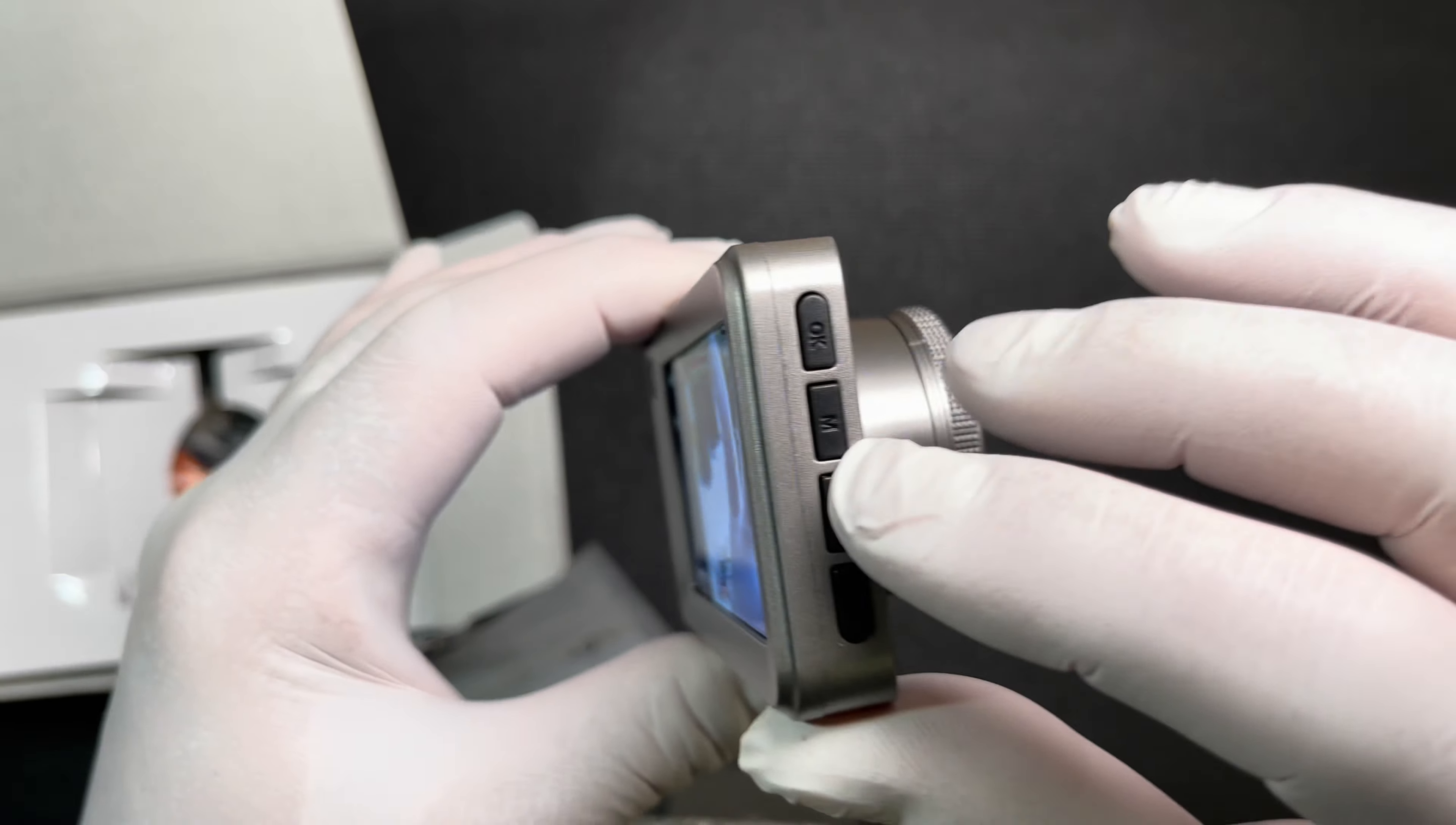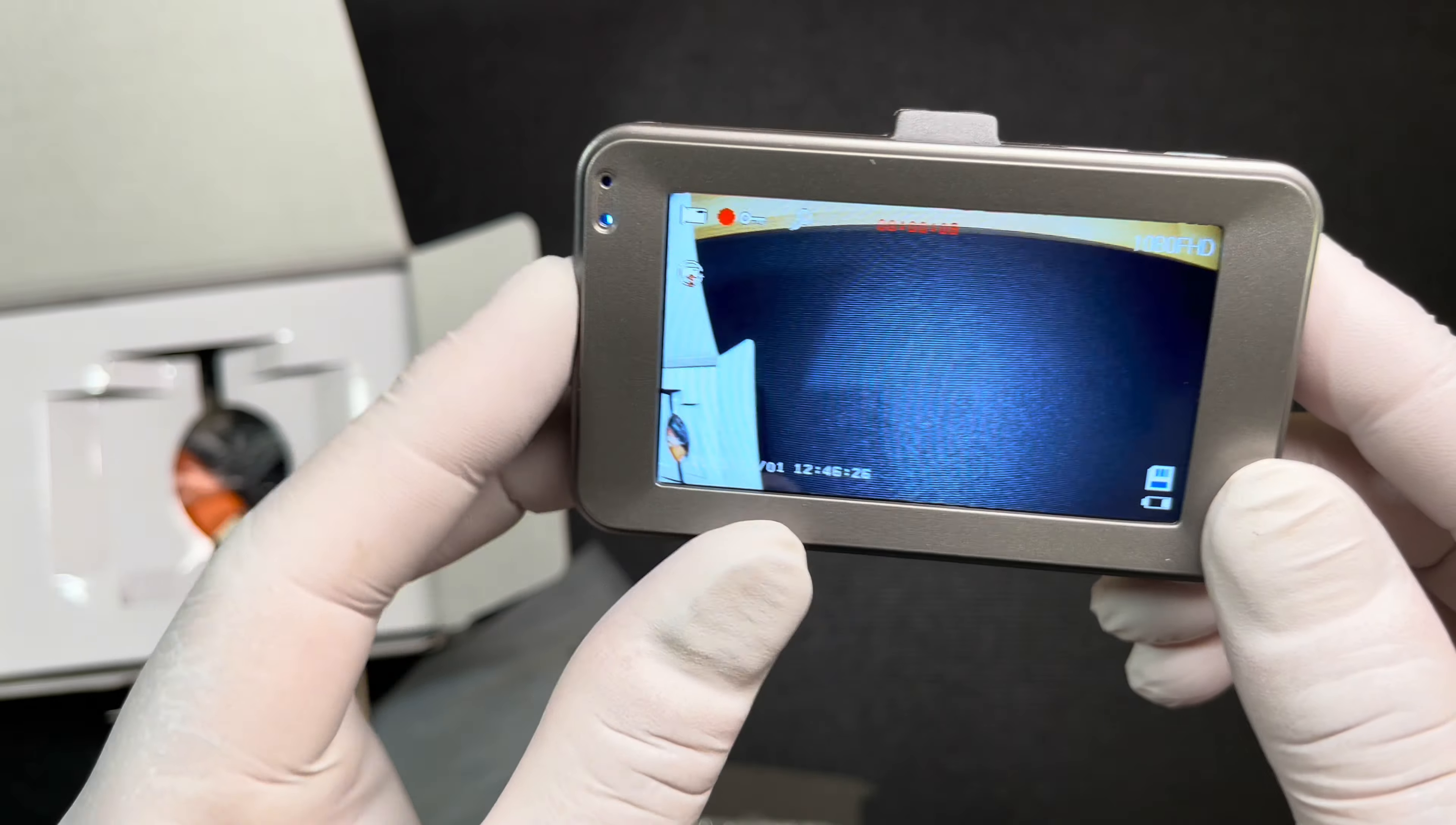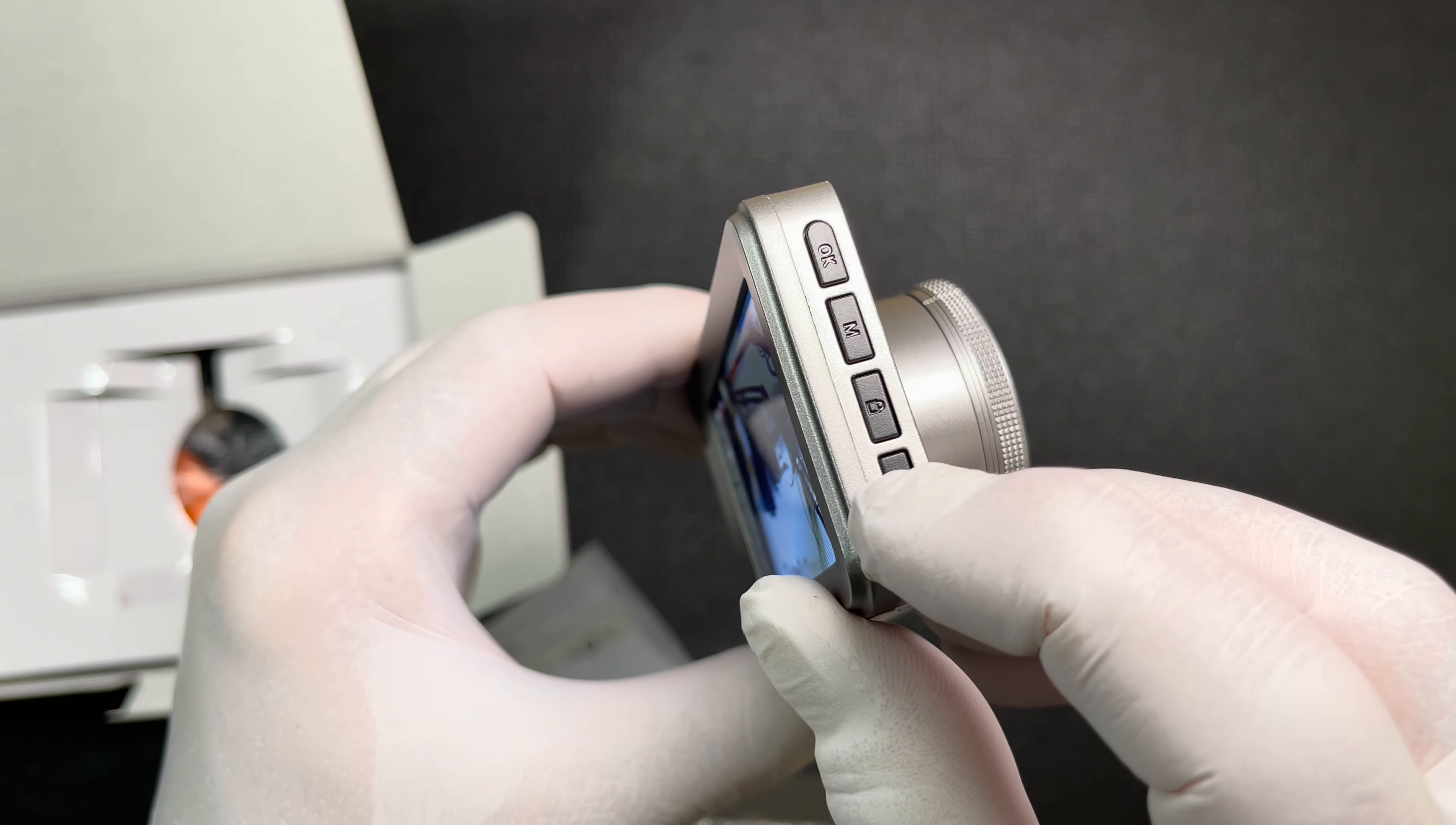Got some buttons on it - power, okay. There's recording. There's some other buttons here, probably playback. We'll get back to the functions later, but as you can see, this is pretty sweet. Got a nice lens on it. Let's turn this off.